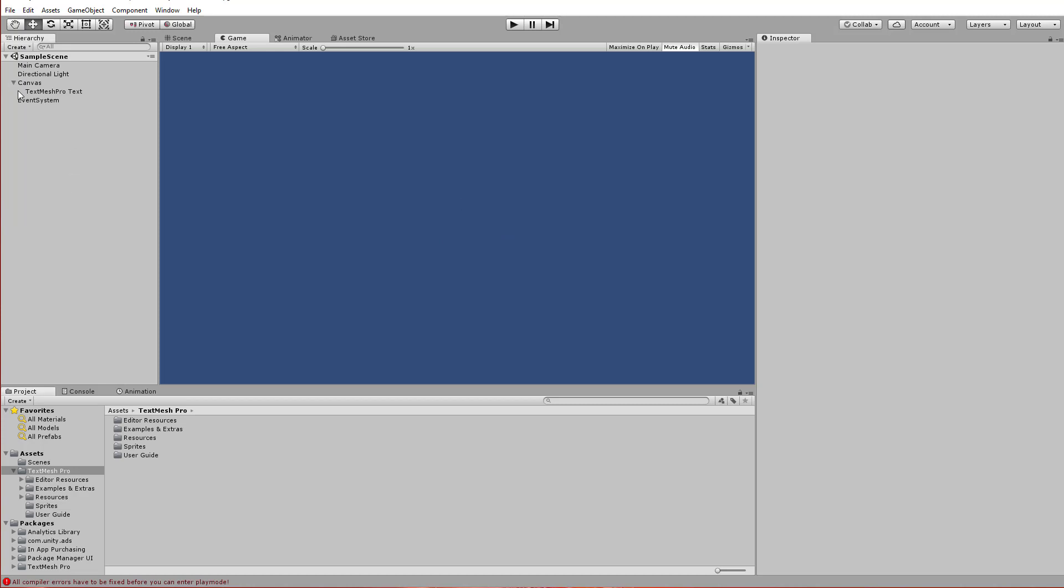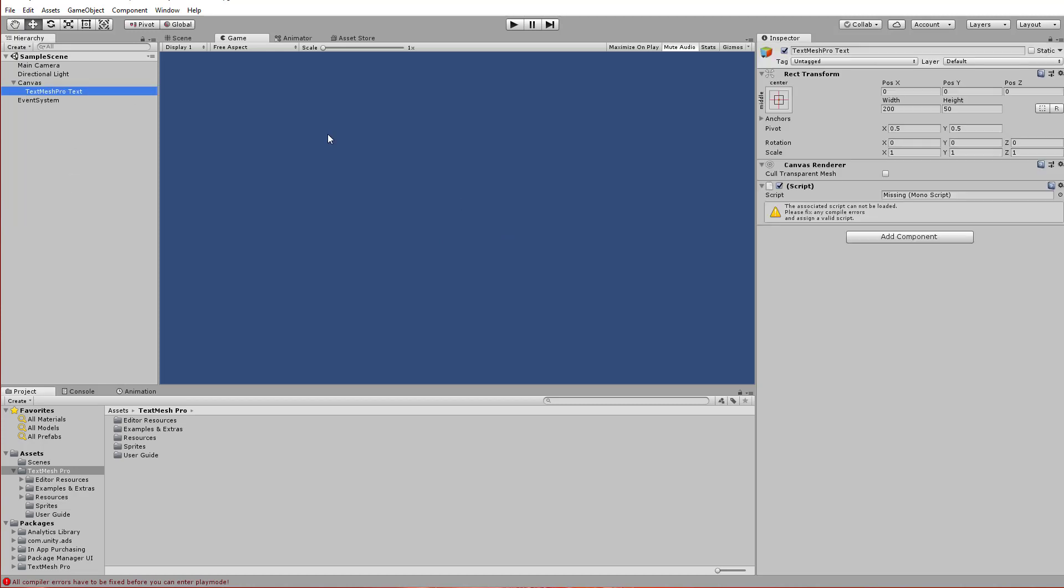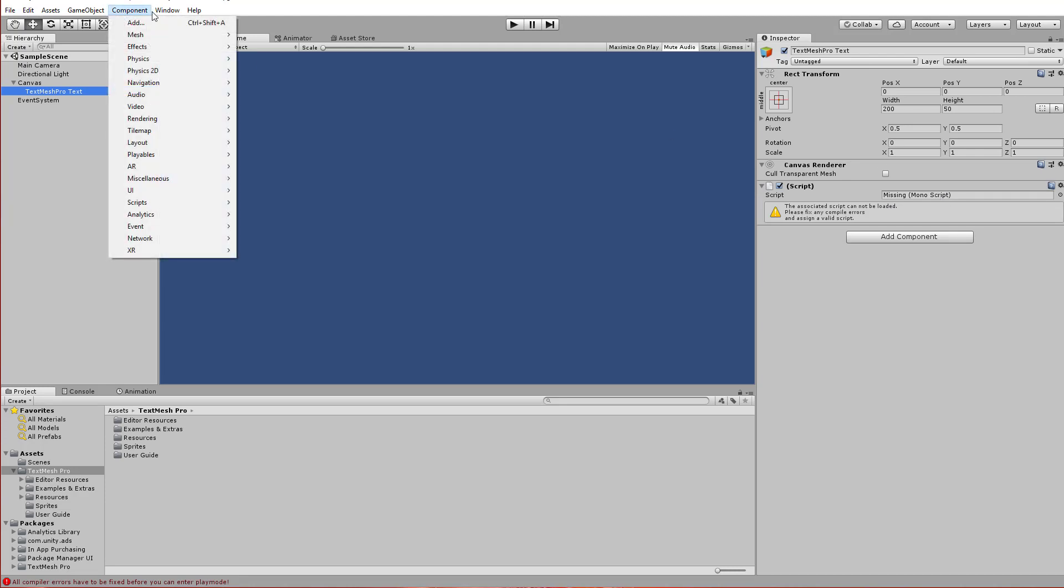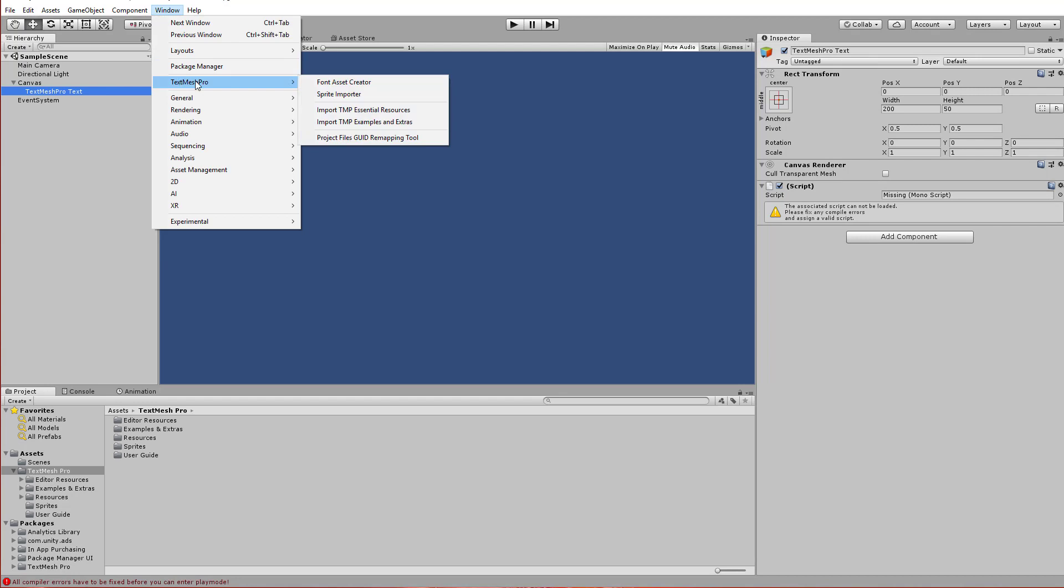Well, a couple of ways I could do it. I could just go back in here, reassign the script and make sure that everything is set up right. Or I can go to this window, go to the TextMesh Pro menu, and then choose the Project Files remapping tool.